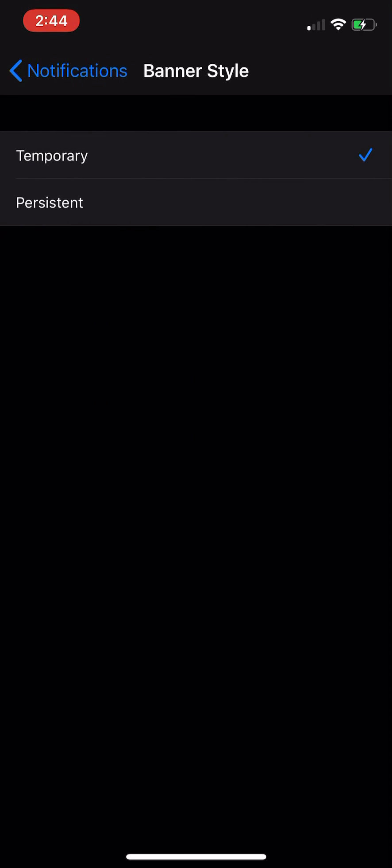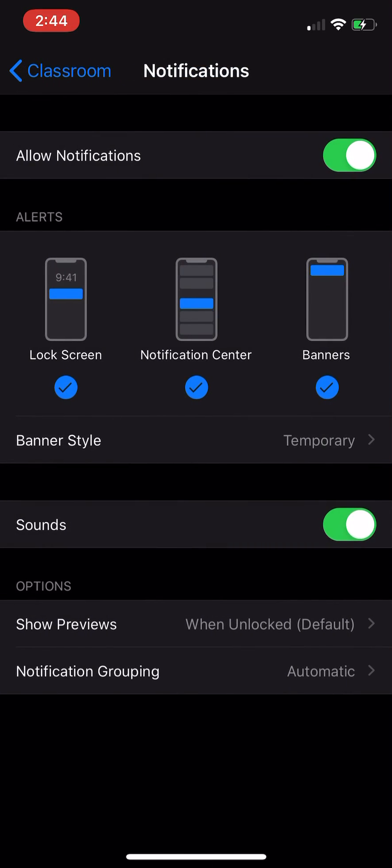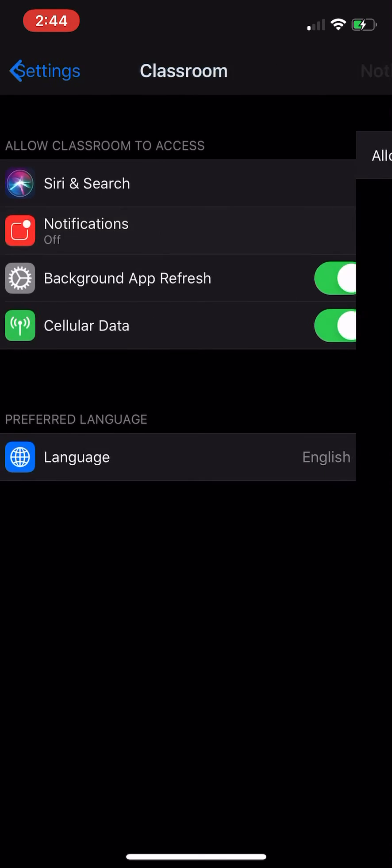And banner style, persistent or temporary of course, just like with any notifications that you authorize or switch off. And so that's how you do that. And I hope that that was helpful.